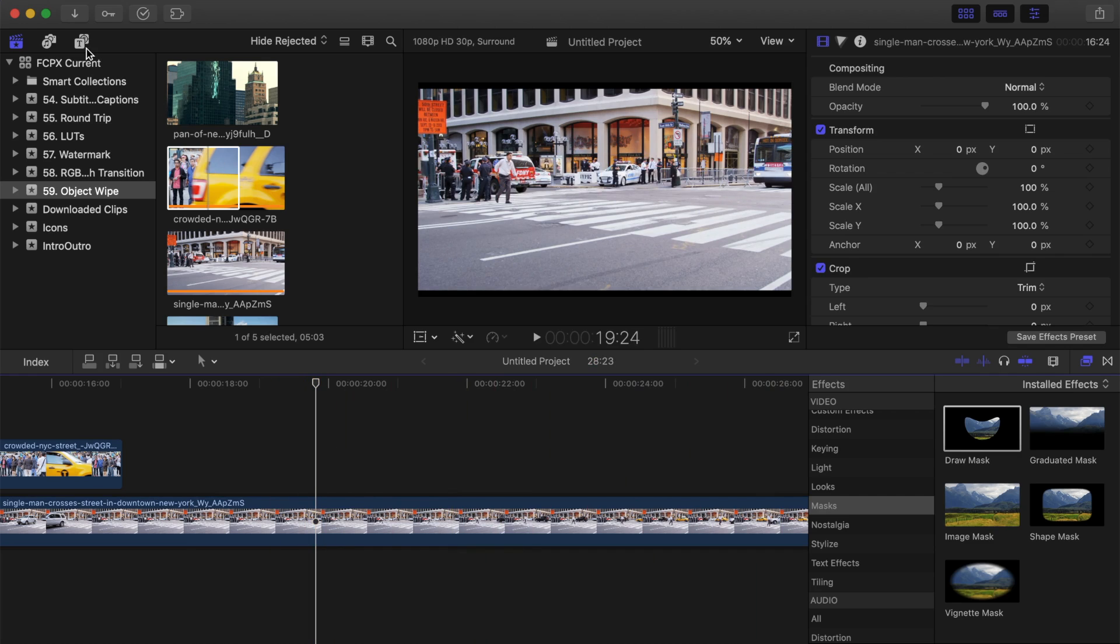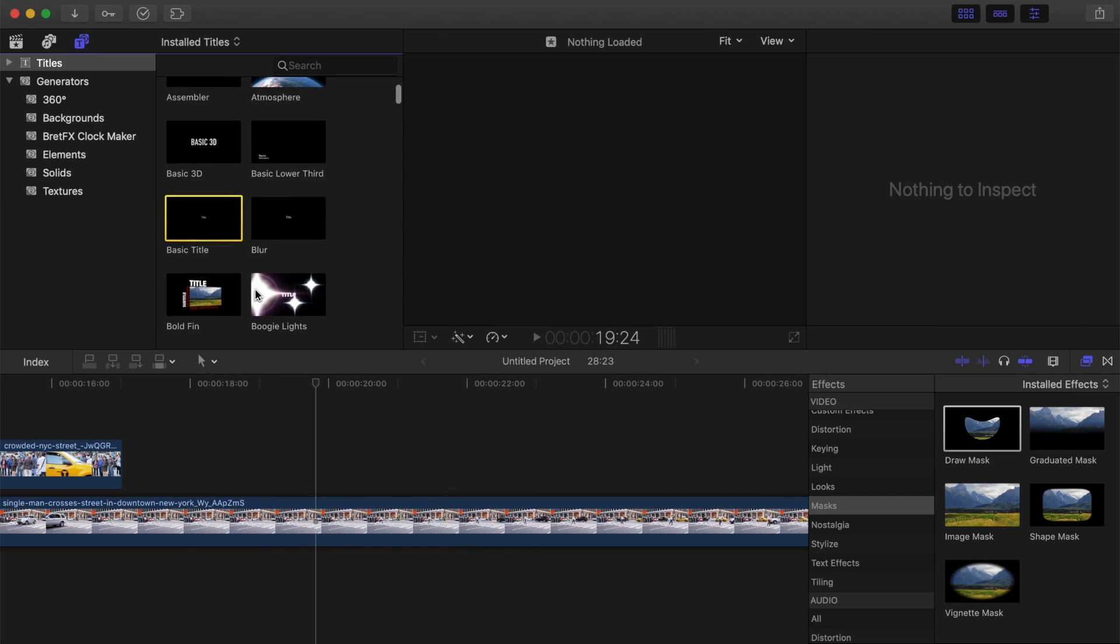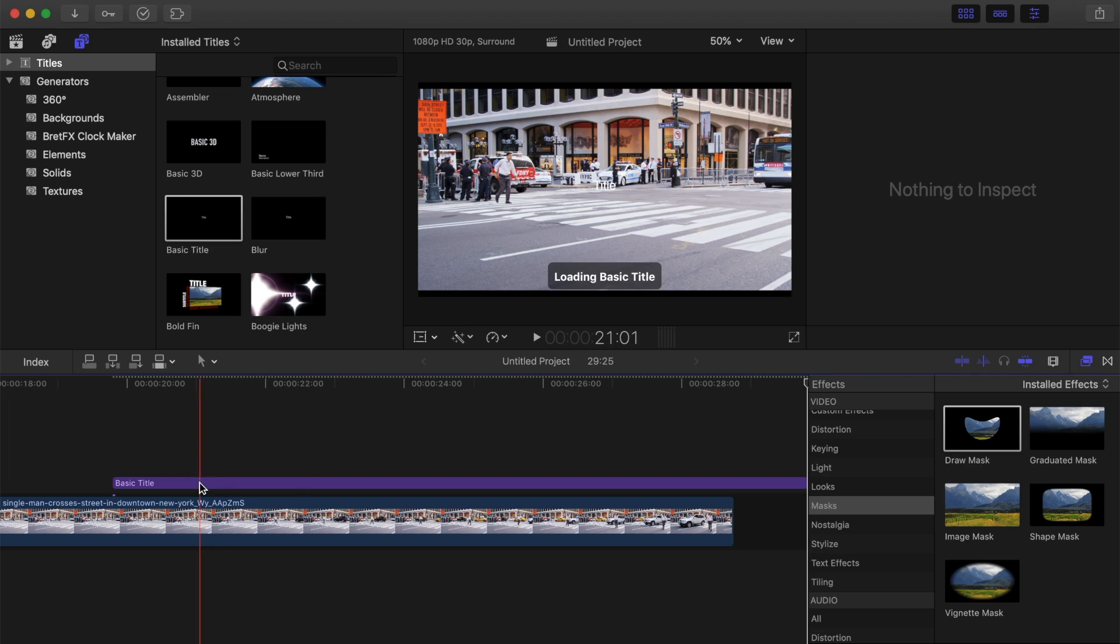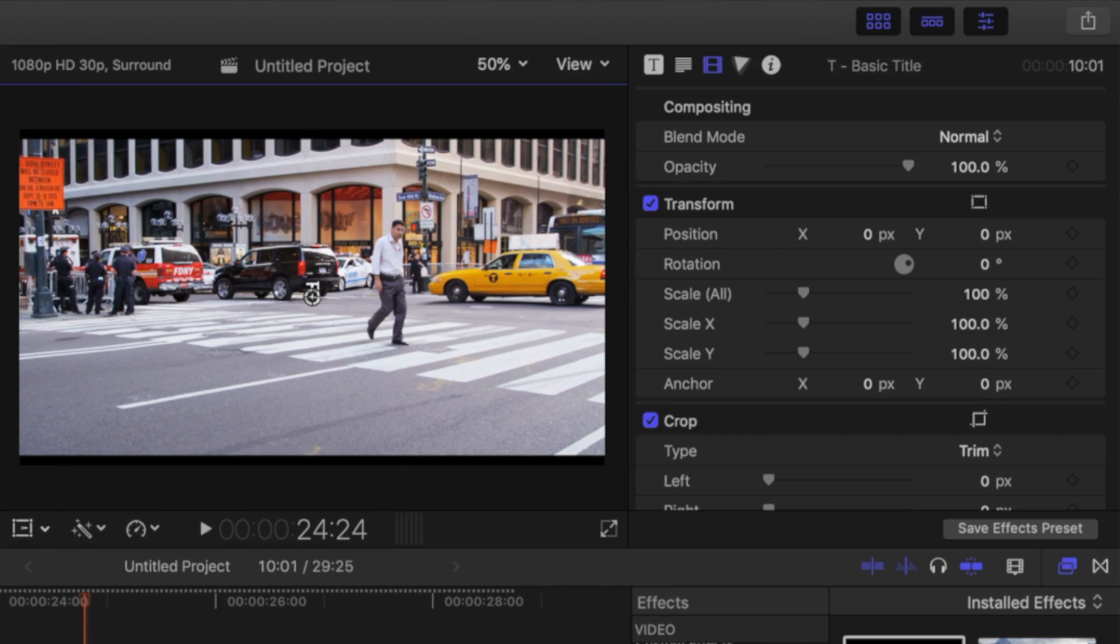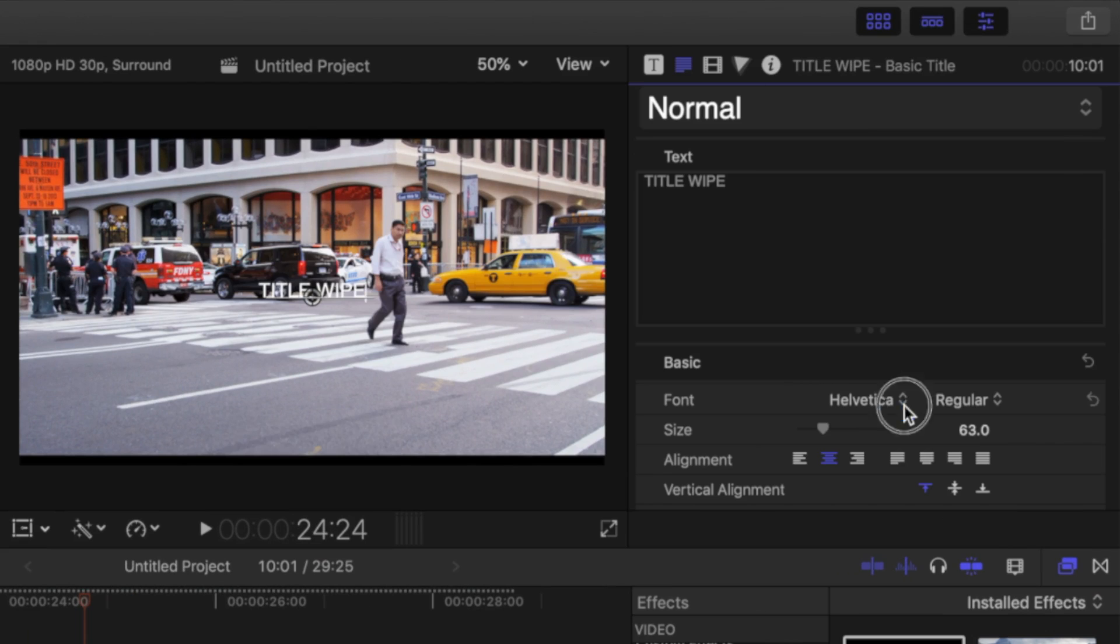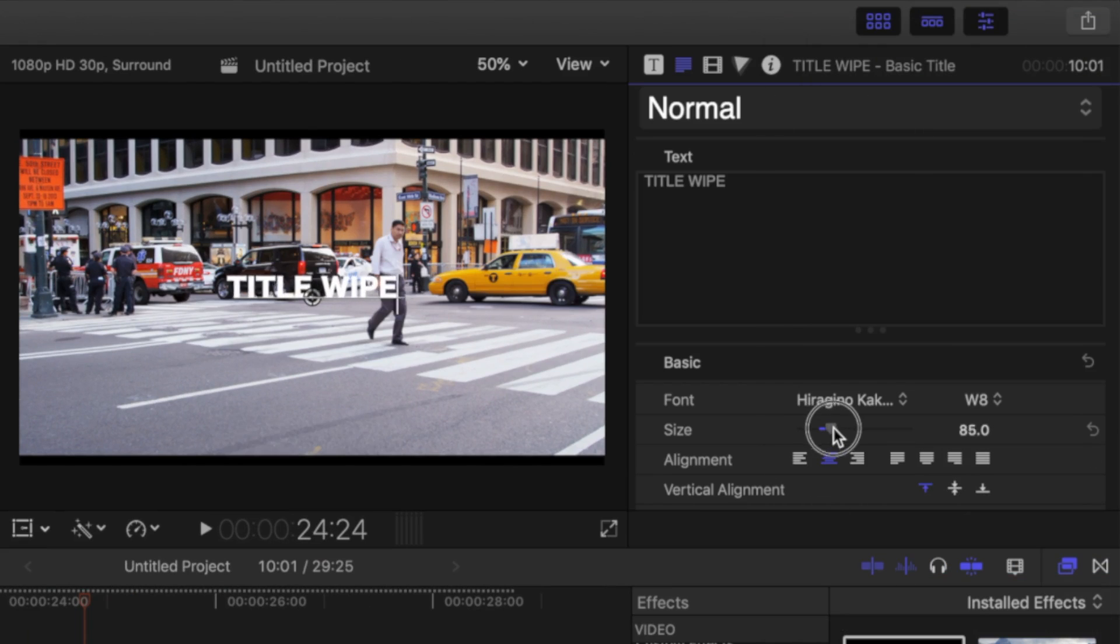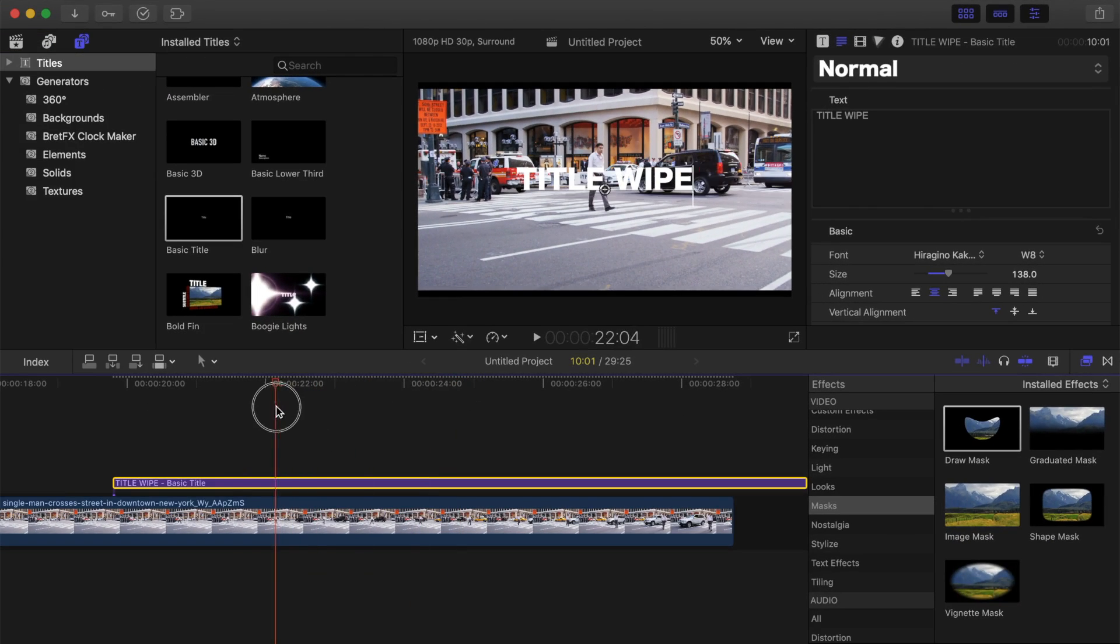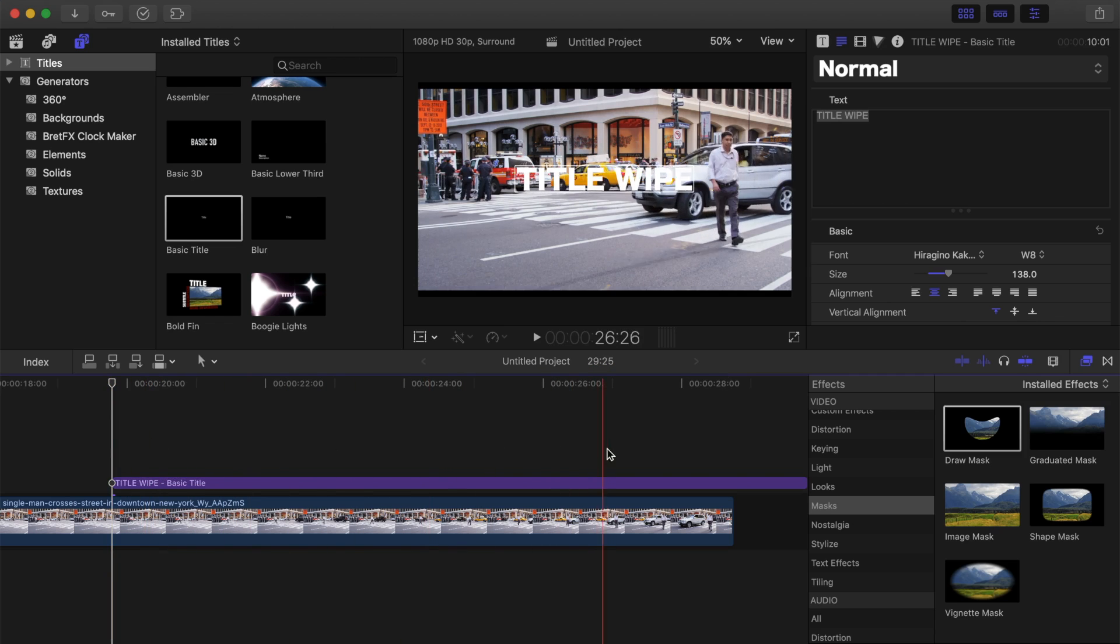To do this, add a title to your project, select your preferred font, and resize the title. Next, skim your clip, and make sure the subject covers the entire title.